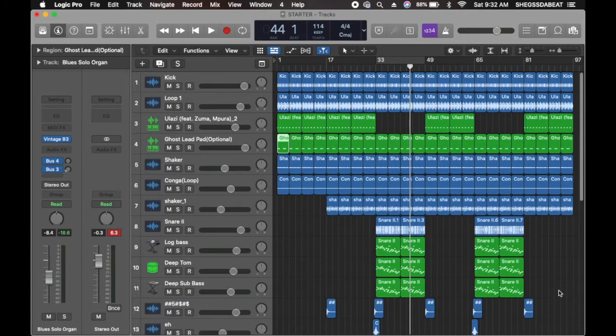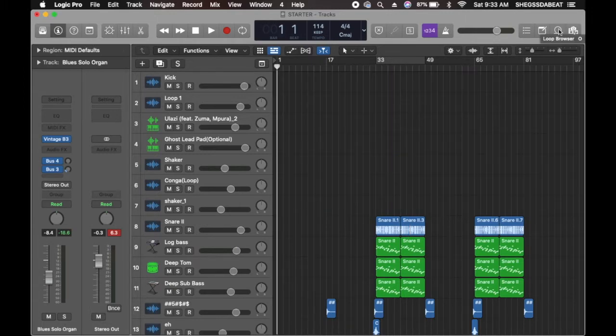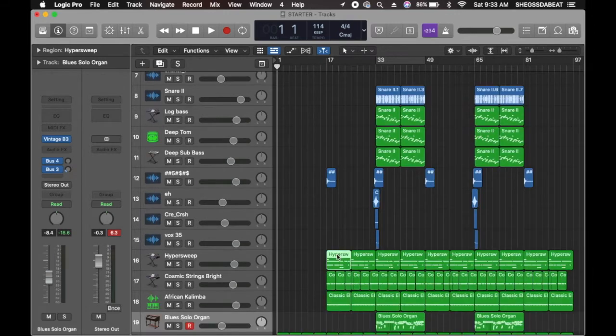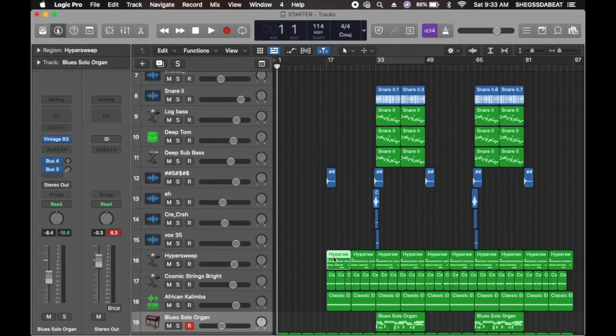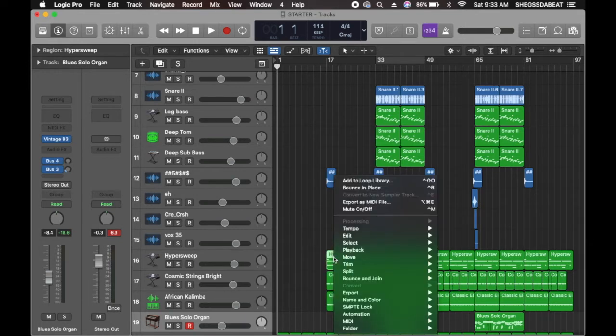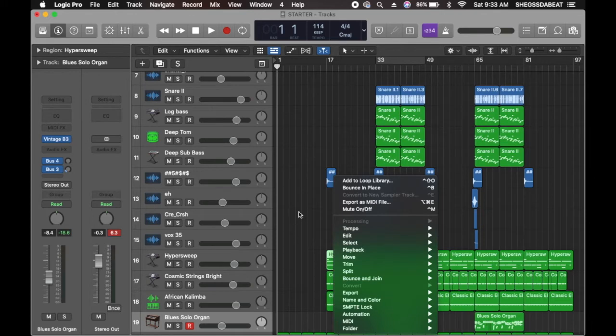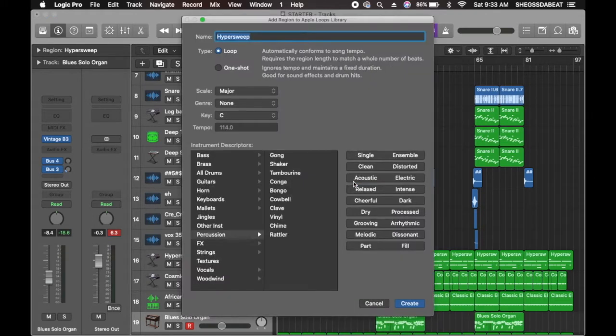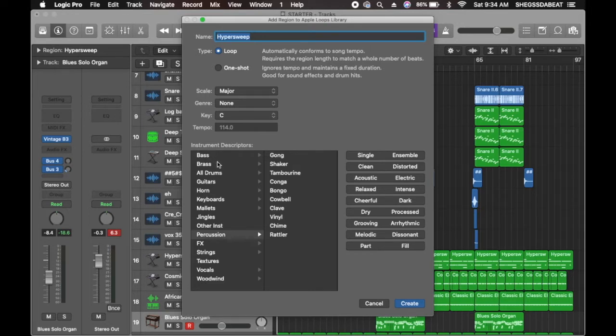I've already imported the loops that I use or that I chopped off into my Apple library sound. So if you want to do that, let me just show you how you can import your sound into your Apple library. On this sound, for example, you right-click here, you can choose add to loop library. So now you can choose where you want the loop or the sound to be saved into, if it's keyboard, for example, or if it's a synth sound.